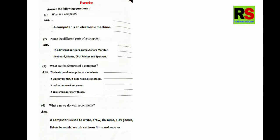Now let us move on to this chapter's textual based questions. Exercise answer the following questions. What is a computer? A computer is an electronic machine. Second question. Name the different parts of a computer. The different parts of a computer are monitor, keyboard, mouse, CPU, printer and speakers. Third question. What are the features of a computer? Meaning of features, characteristics, qualities.